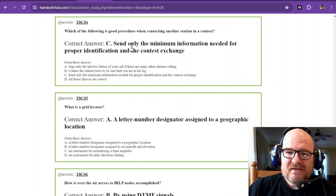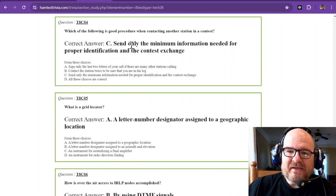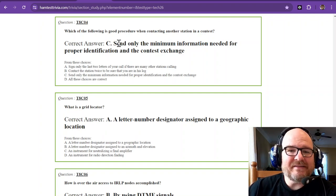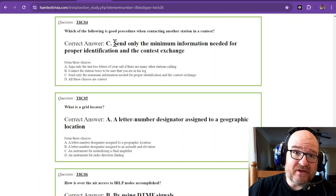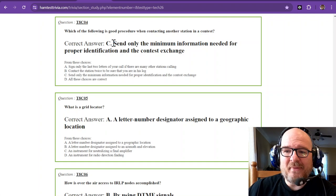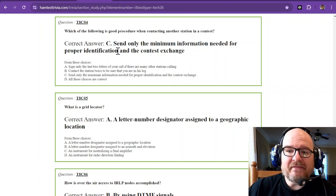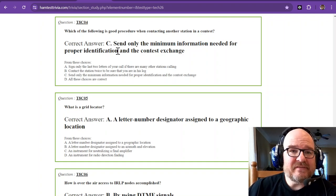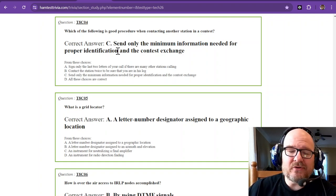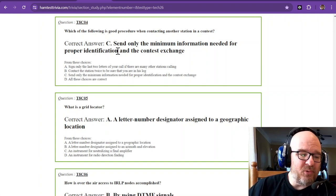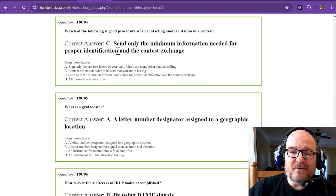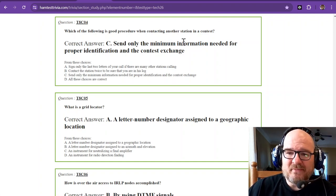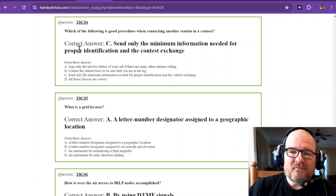Which of the following is good procedure when contacting another station in a contest? First you need to understand what the contest is and what the exchange is. You send only the minimum information needed for proper identification, that's your call sign and the contest exchange. So you need to listen. If it's the state and a grid locator, then you give them state and a grid locator. If it's a signal report and a serial number, better start having that serial number and keeping track if you're going to participate.